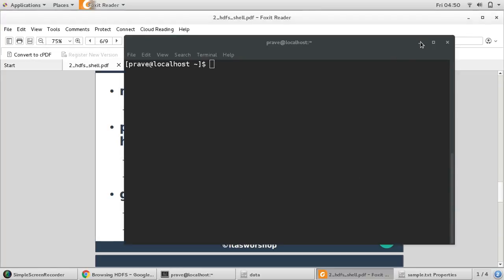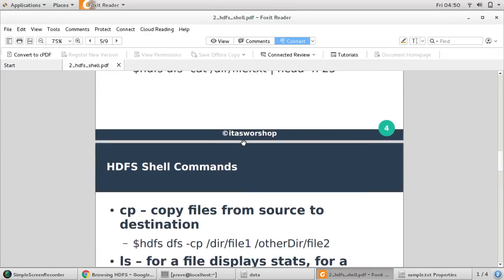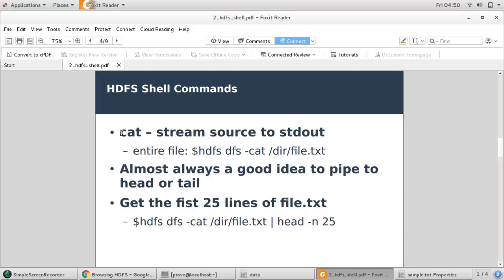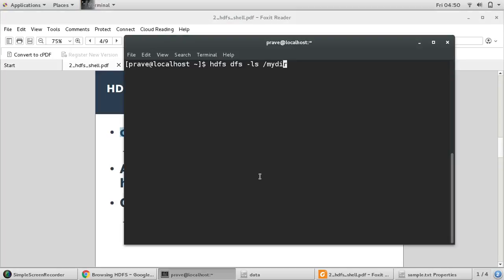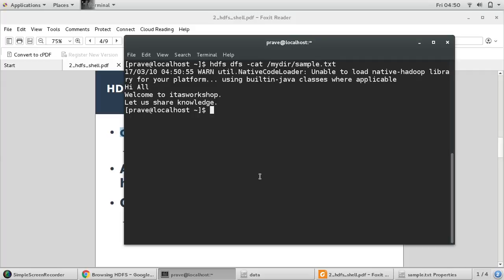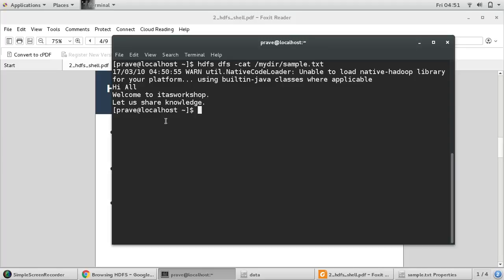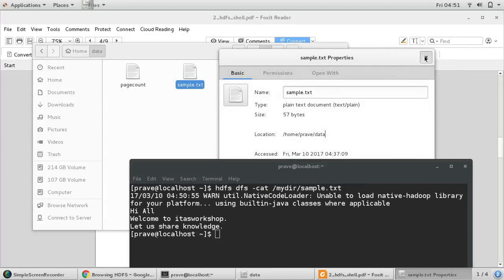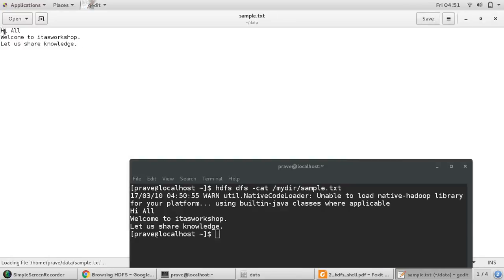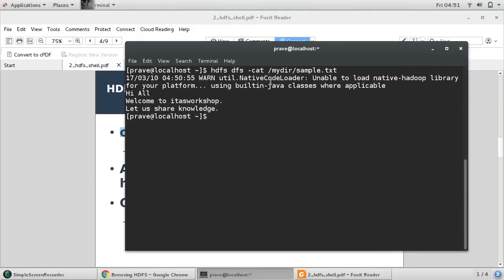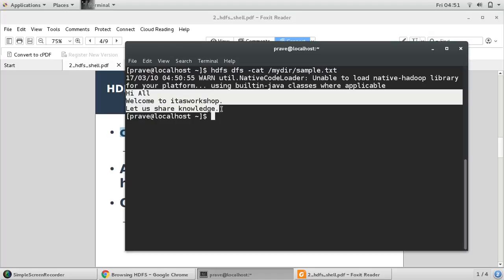The next command is cat, used for displaying output in the command line. Be careful with cat — right now this is a small file, but if you are dealing with a larger file you need to be careful. The command is 'hdfs dfs -cat /mydirectory/sample.txt'. Cat gives us the output of whatever is written in the file. In sample.txt I have three lines: 'Hi all, welcome to ITS workshop. Let us share knowledge.' Cat is like the basic Linux command, displaying the output in the shell.